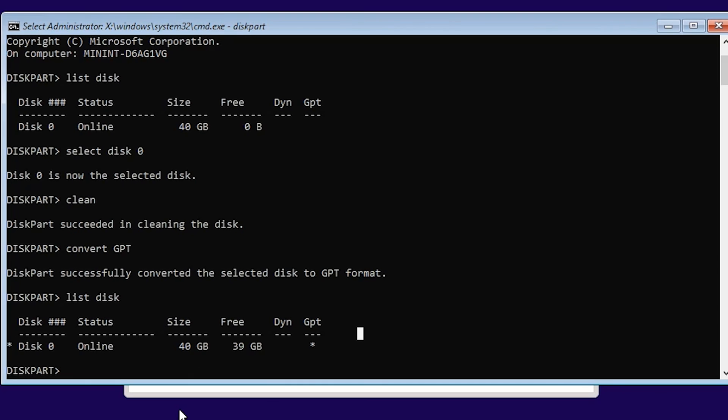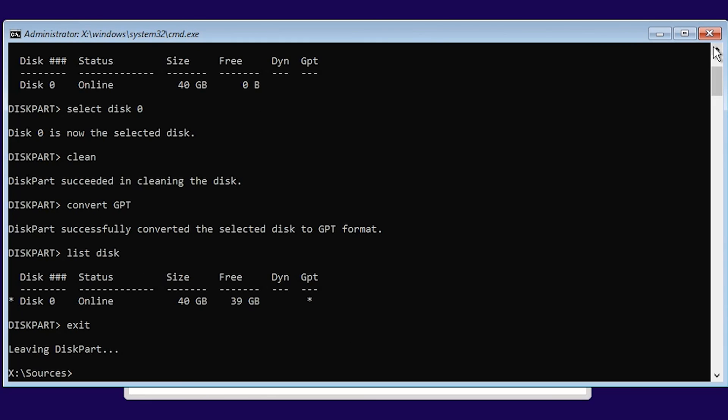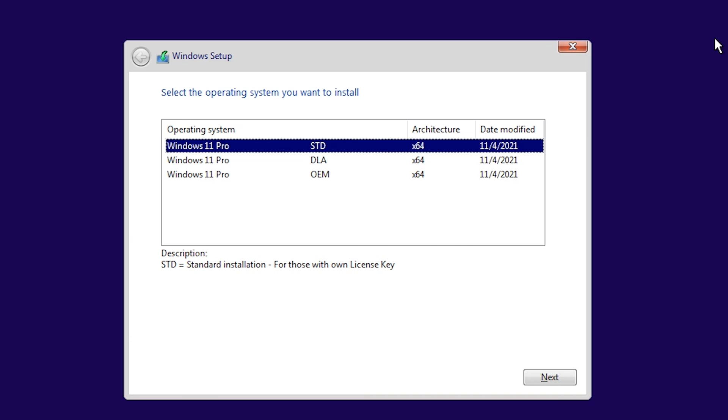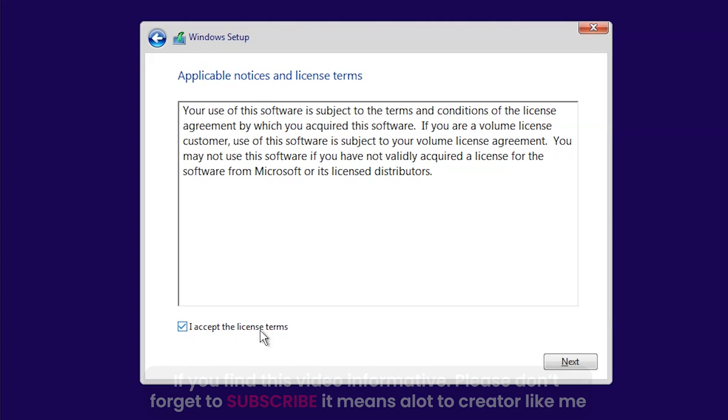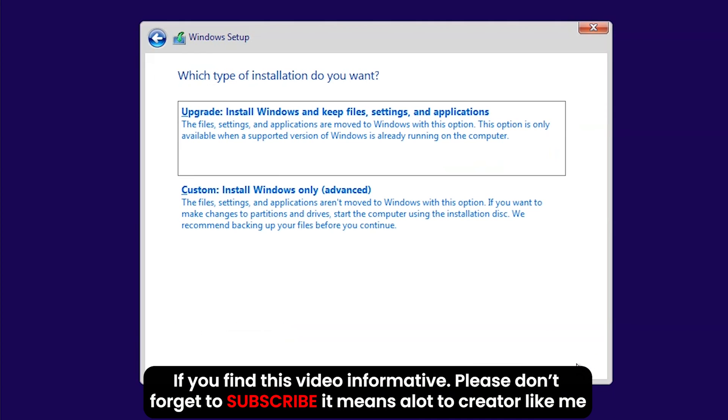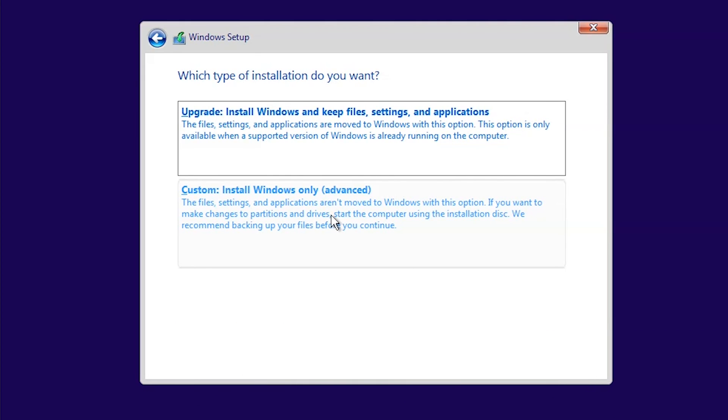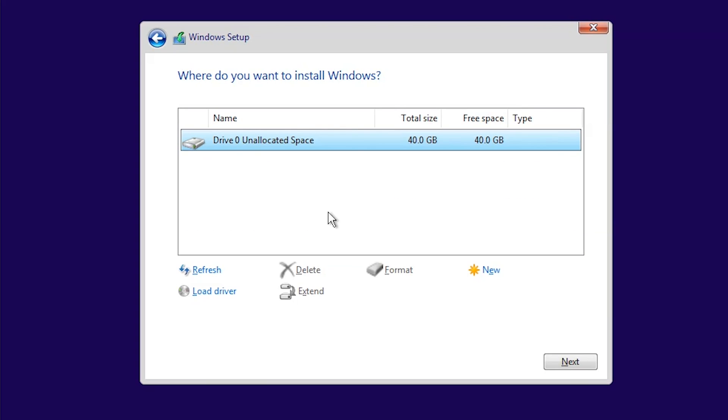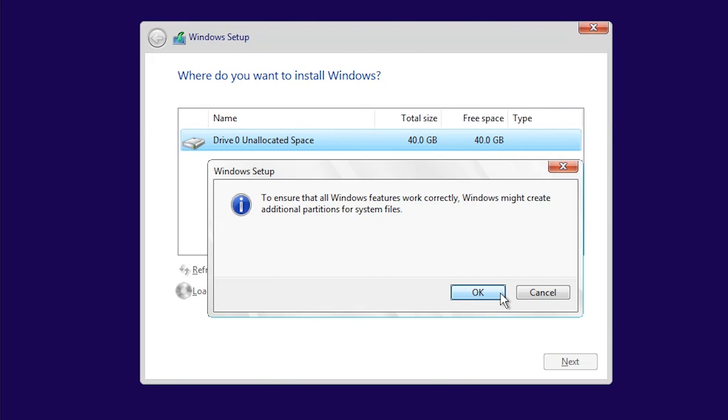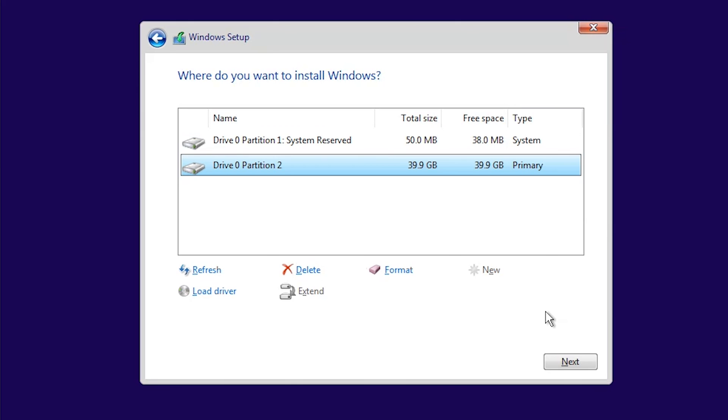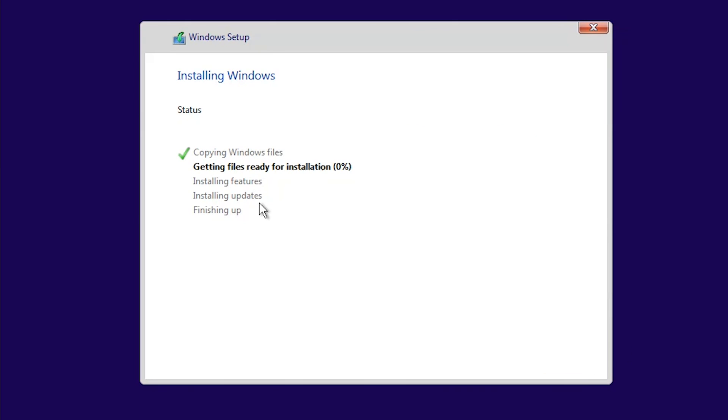To continue the installation, you can close this window and choose the Windows version you want to install. You will see this unallocated space, which is the disk converted into GPT format. To install, click on New, Apply, and OK, then click on Next. In this way you can continue the installation of Windows 11 or Windows 10 with GPT format.